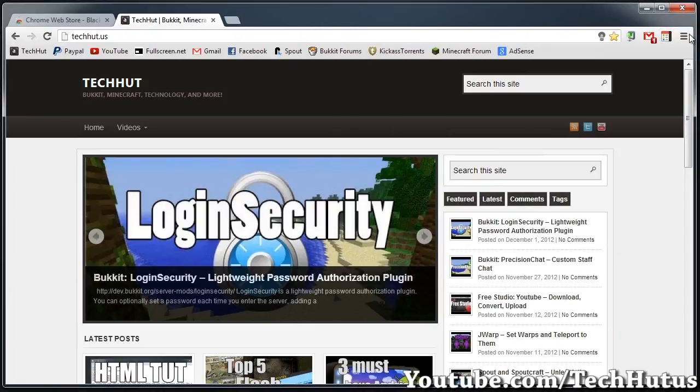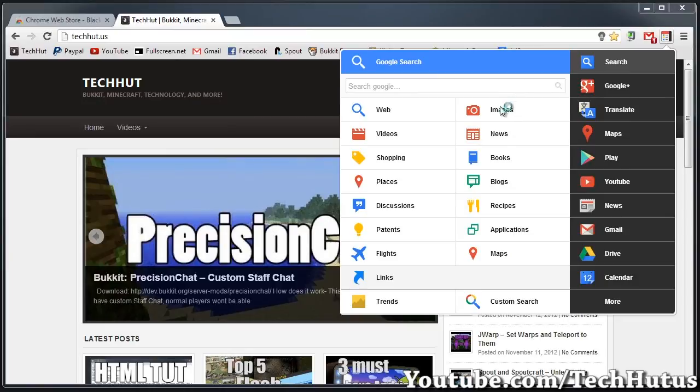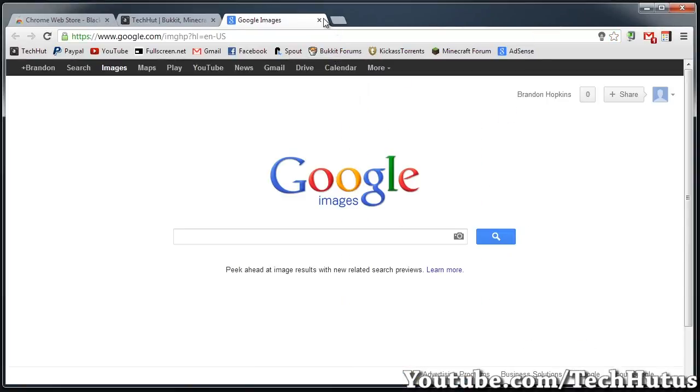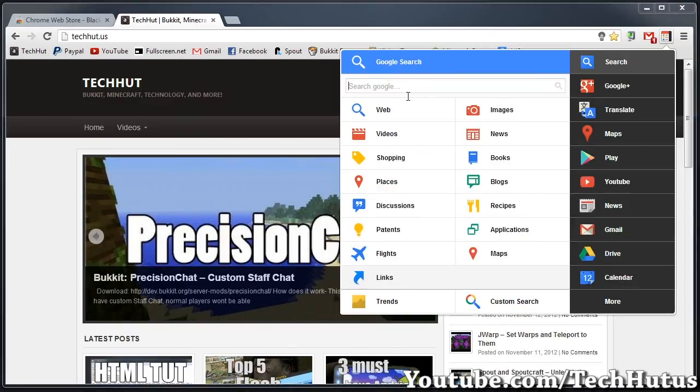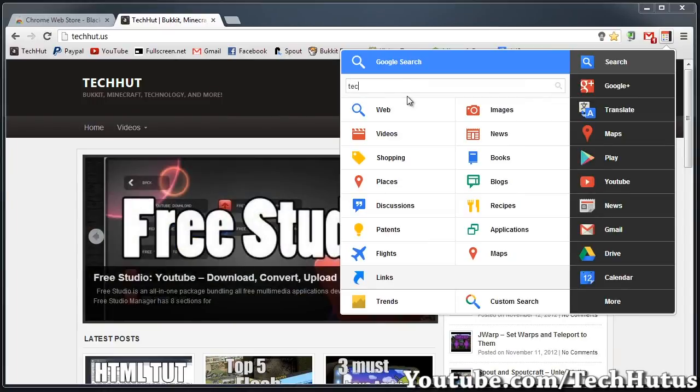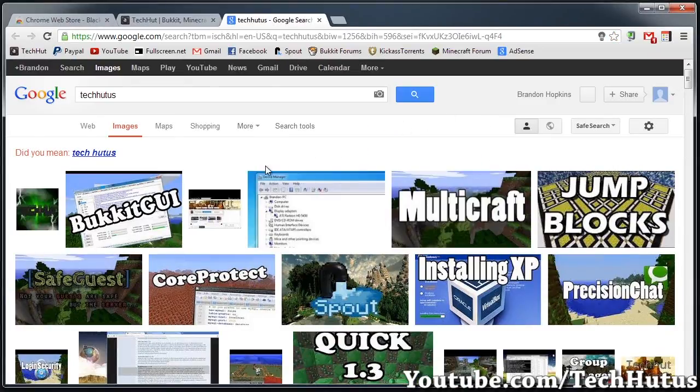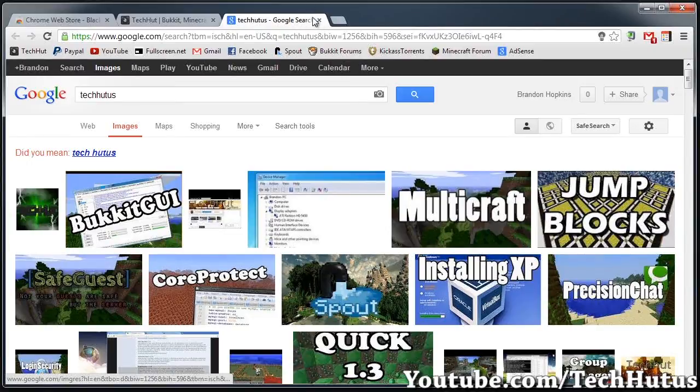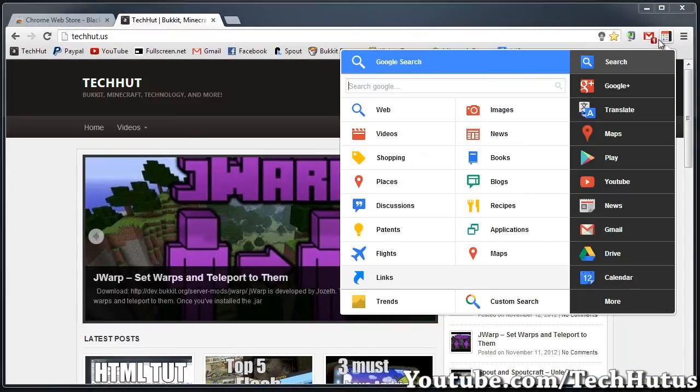If I go back to it, I can search other things like images and videos. If I click images, it will take me to Google Images. But if I type something in like TechHut US and click images, it will search TechHut US in images. So that's the search feature.